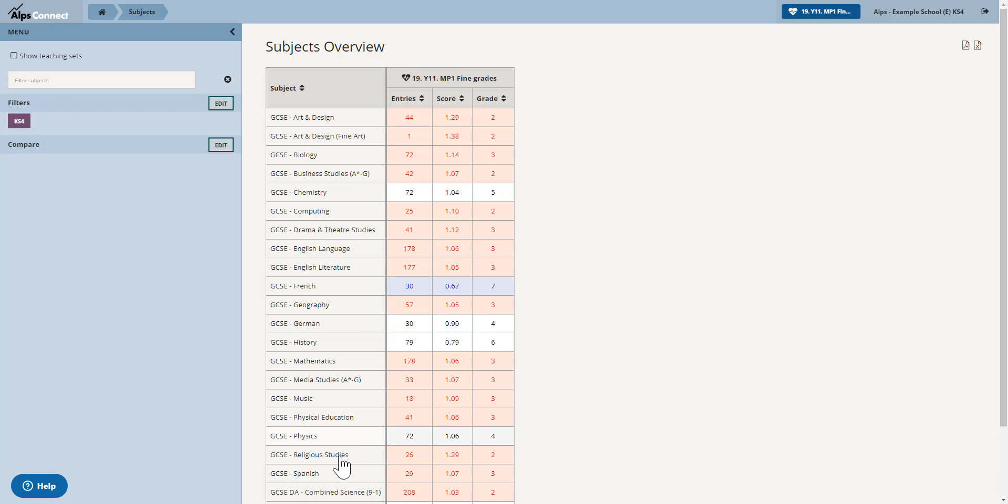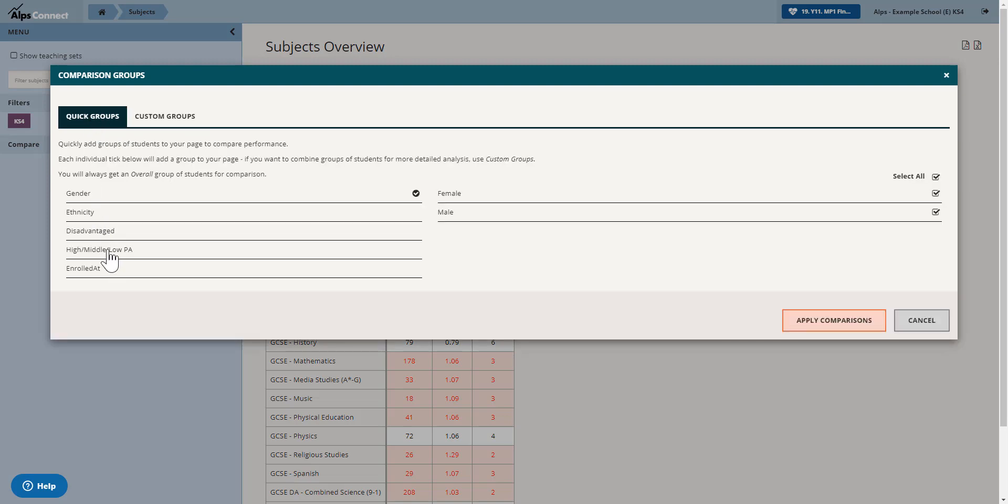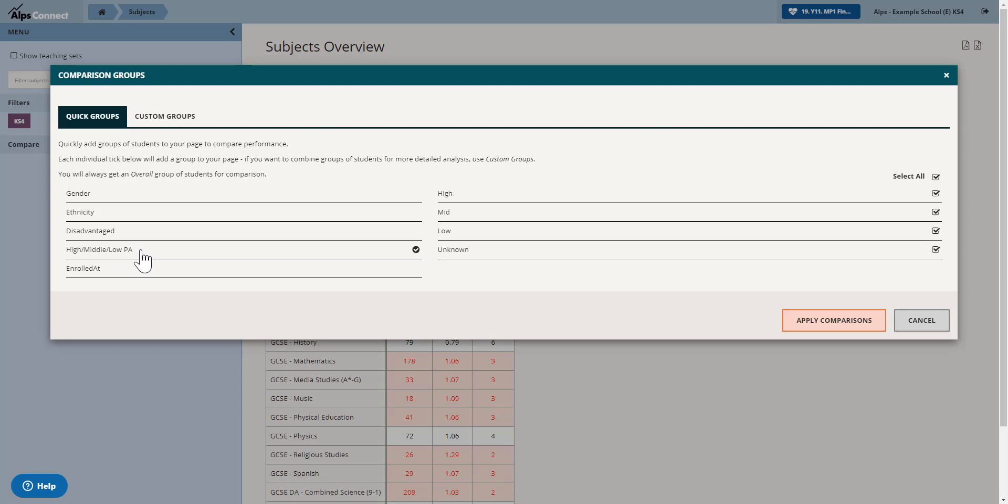I've got all my subjects here as you can see and I'm going to add a comparison. Now in the quick group tab you can see high, middle and low prior attainment comes up there. That's now a standard feature. You do not have to add anything to connect data, it's just calculating your prior attainment bands from the data that you've submitted.